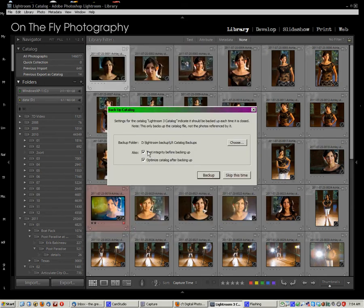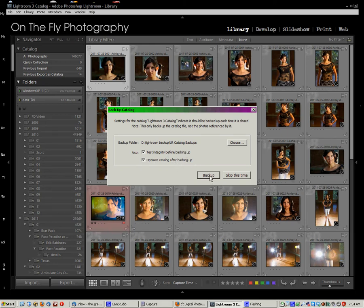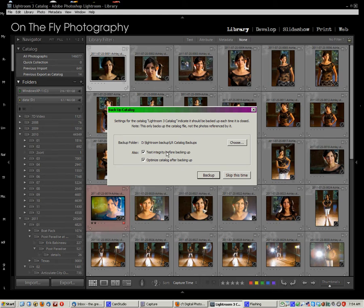And then, you have the options to test integrity and optimize. I suggest you do both of those every now and then. And so, you would hit Backup, and it would do the backup. If you don't want to do the backup, all you have to do is hit Skip this time. So, at this point, choose your backup folder.